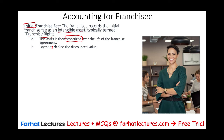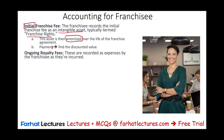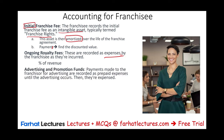What else do you have to worry about when you are a franchisee? You have to worry about an ongoing royalty fee. As you make sales, you have to pay the franchisor a percentage of the sales, and these are recorded as expenses when they are incurred. You might also have to pay for advertising and promotion. Payments made to the franchisor for advertising are recorded as prepaid until the advertising occurs, then they are expensed.